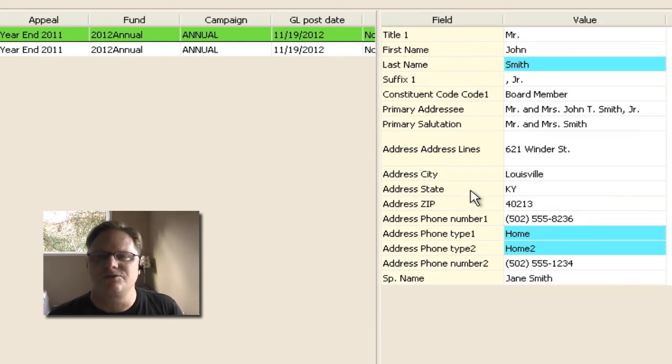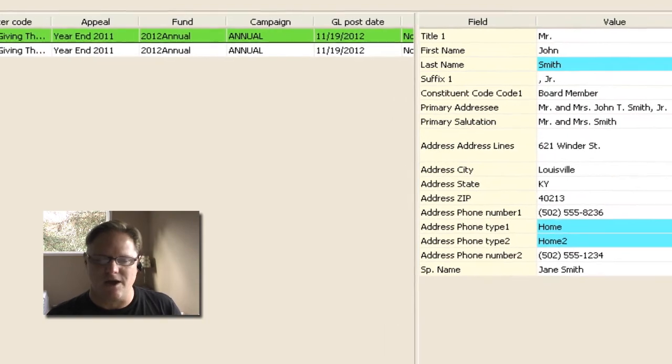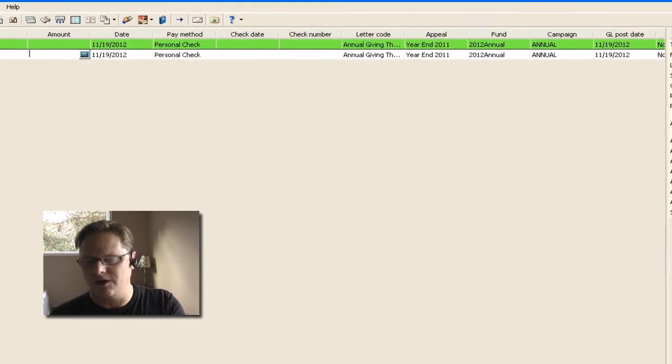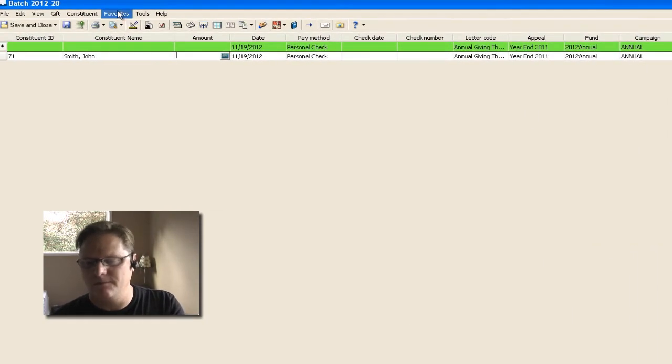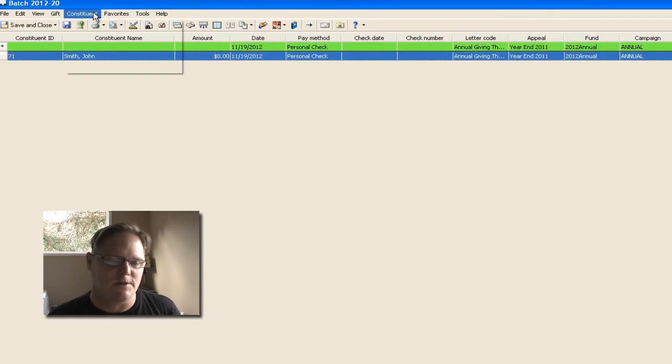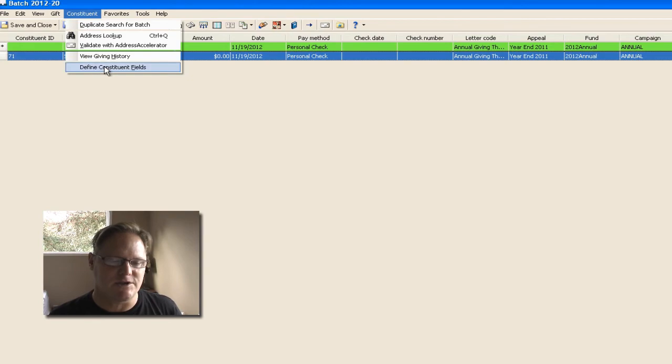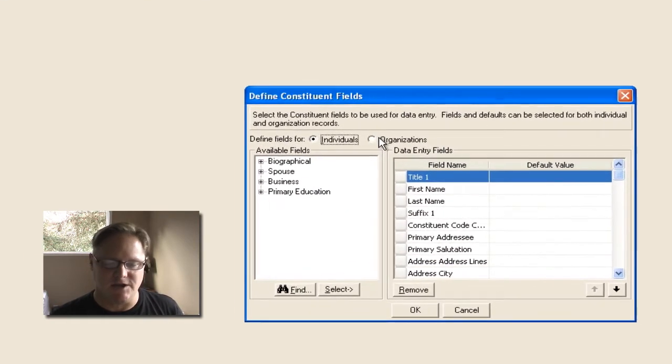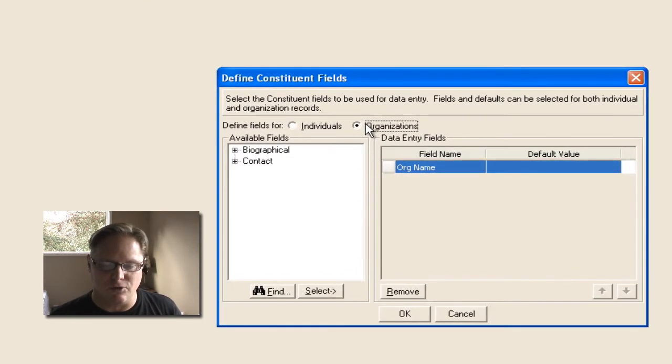The same thing goes with organizations. Right now I put in an individual and you see the fields that populate. If I wanted to, I can come over and change the fields for an organization as well.